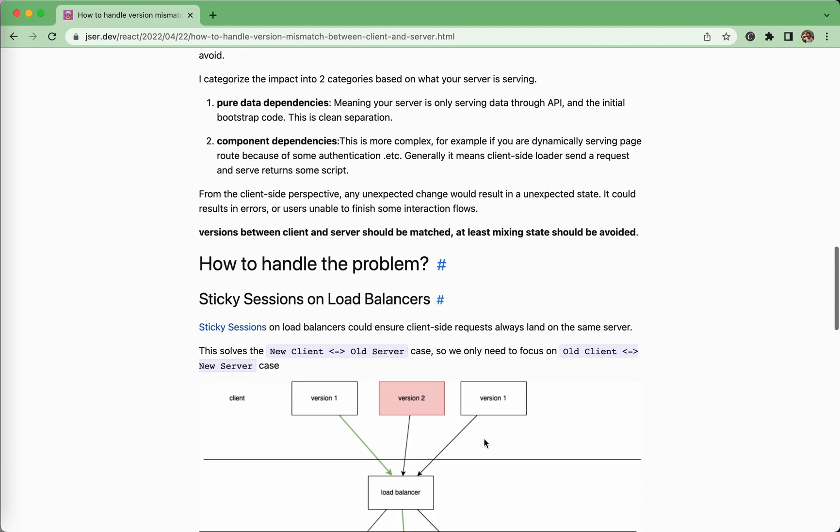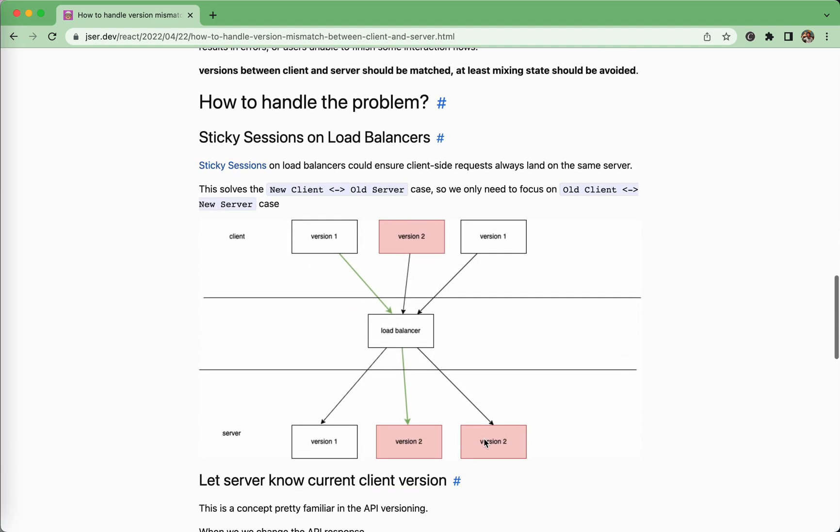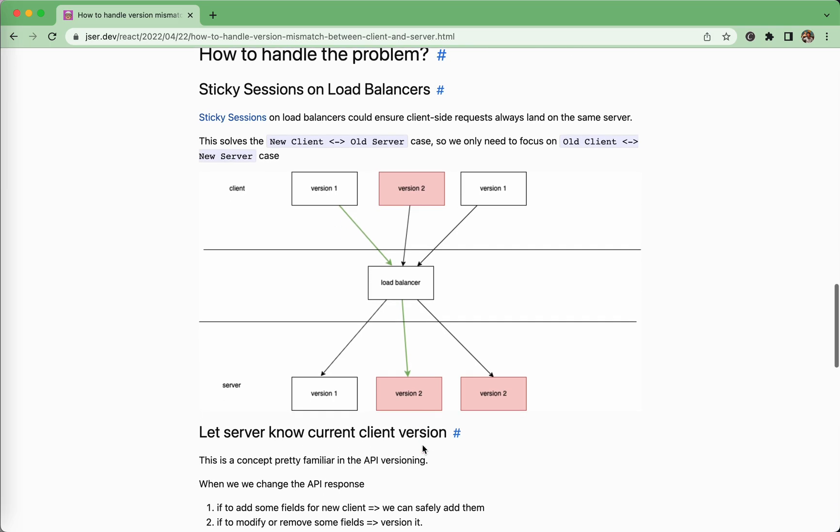So how should we handle the problem? The first one is about the case of new version client request landing on the old server. We can easily resolve this by using sticky sessions. It means that for load balancer, the request for a specific client, it will always land on the same server.